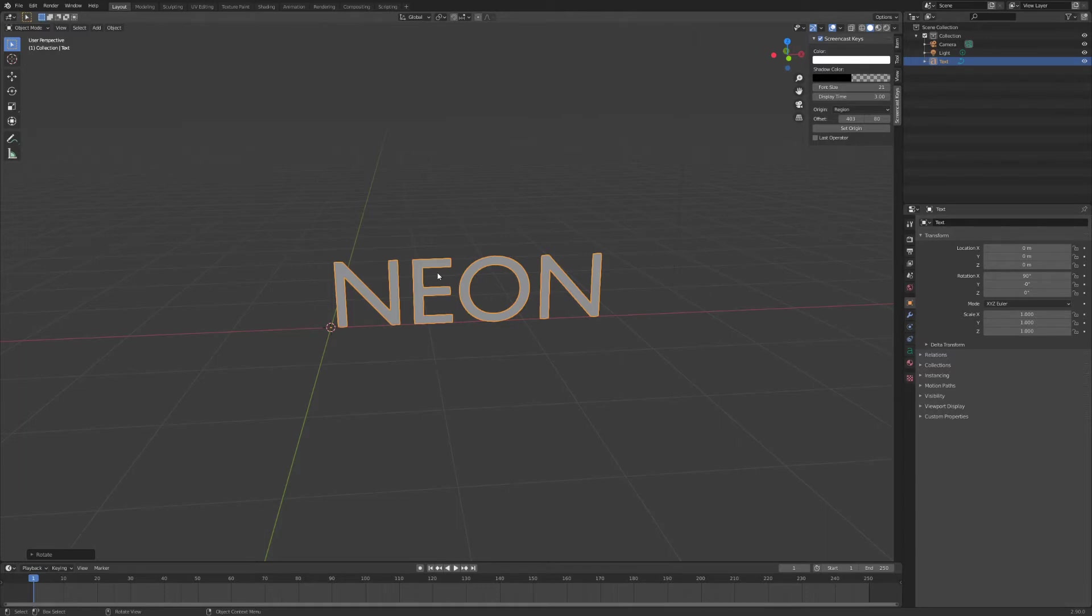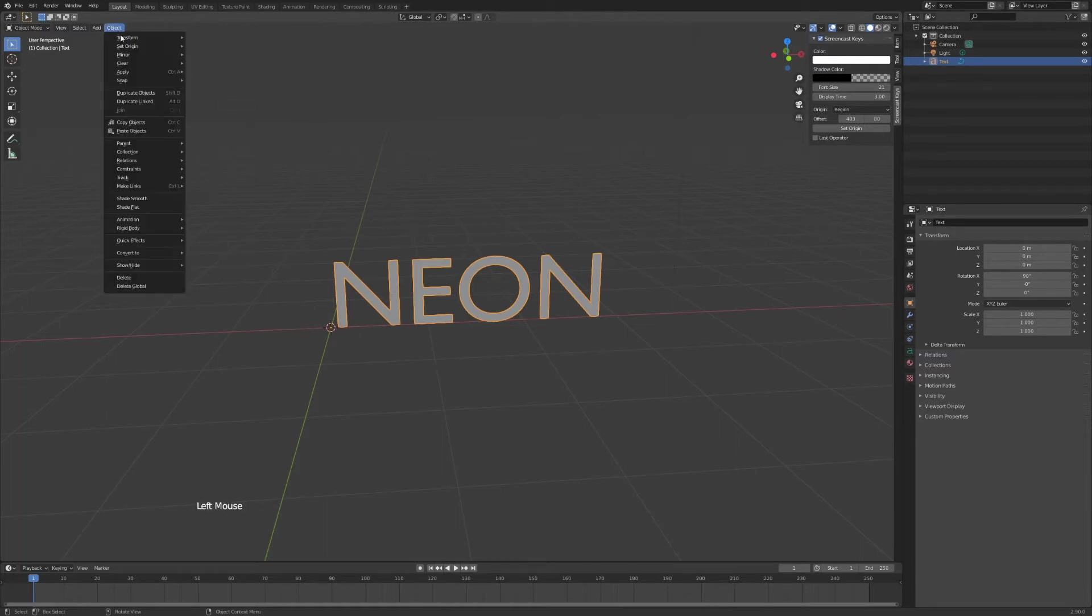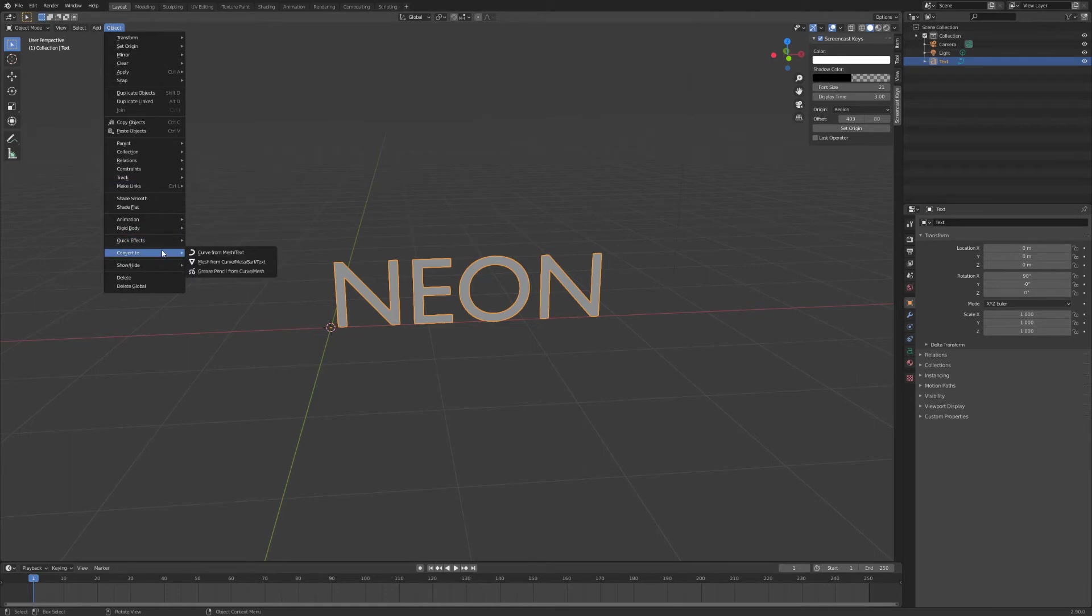So next up we'll convert our text. Just click on your text, make sure it's highlighted and go to object and then scroll down to convert to curve.